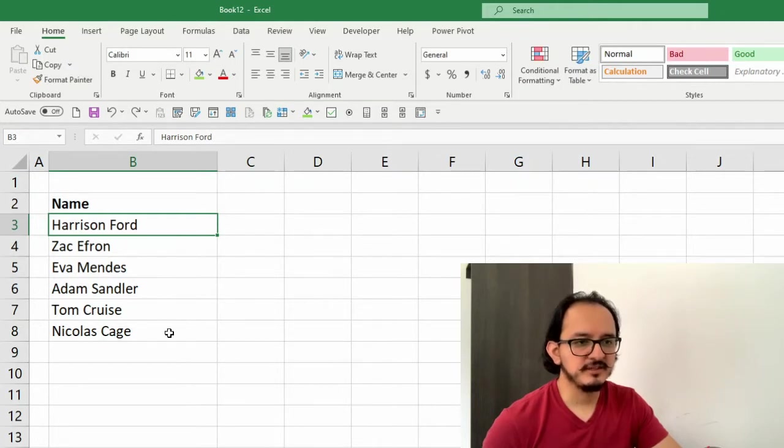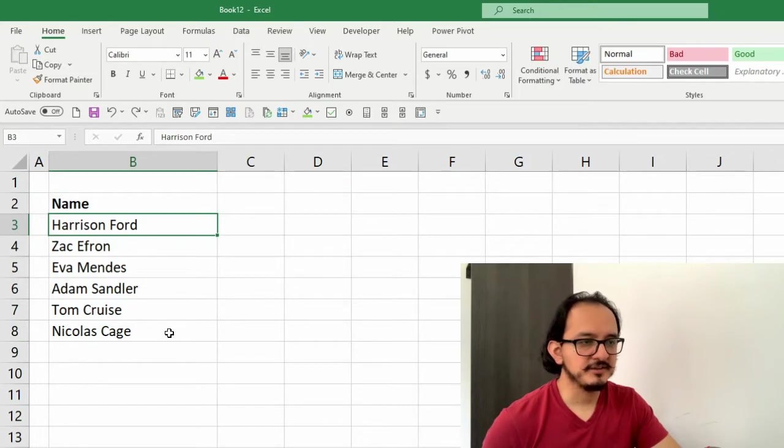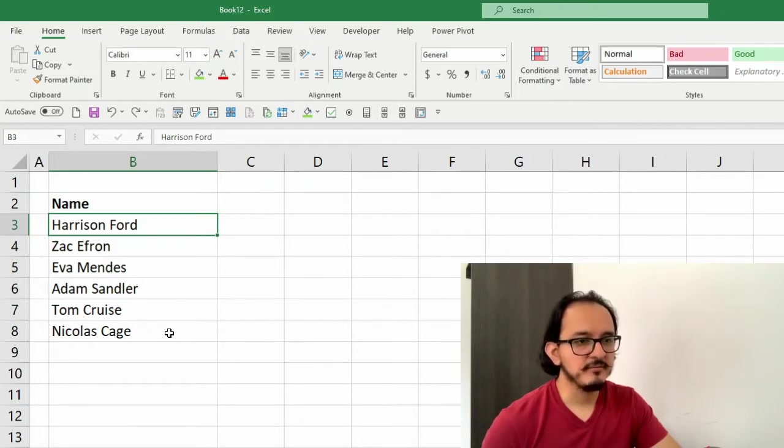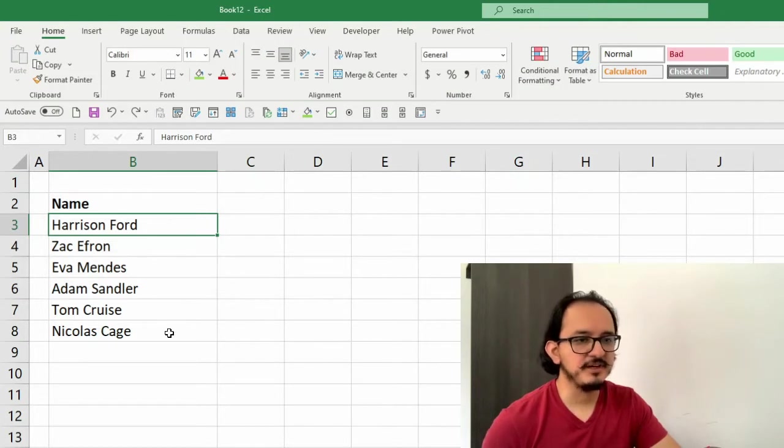Tom Cruise and Nicolas Cage. As you can see, these names are not in alphabetical order and I want to sort them that way because it will be easier for me to find them later.